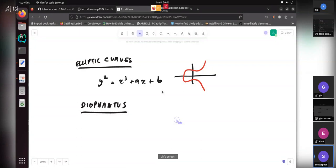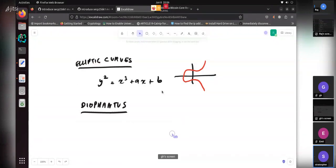Someone eventually went and translated Arithmetica into Latin, and then many modern-era mathematicians like Fermat came along — that's how number theory developed. So is this curve used anywhere else besides cryptography, like in applied engineering?